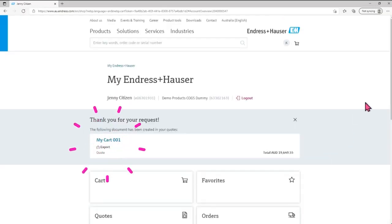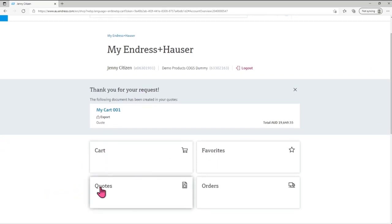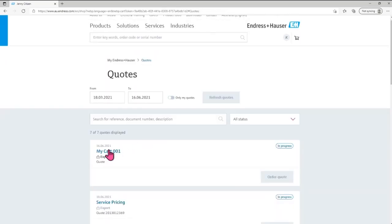You'll be able to find your new quote request under your quotation tile. Notice that the status is in progress.